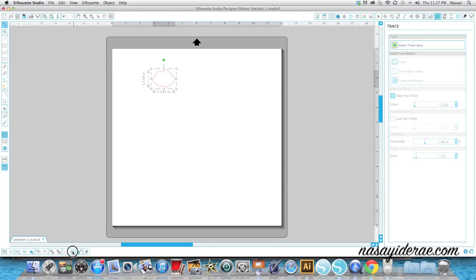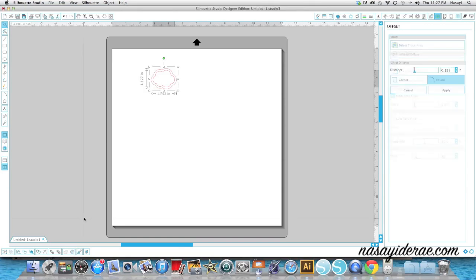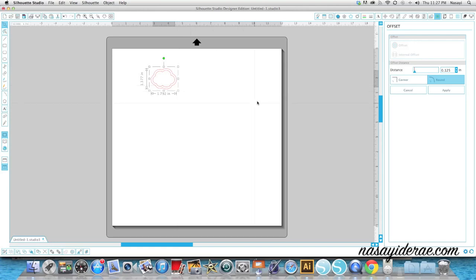So I'm going to go ahead and click that, and you're going to see an offset shape just automatically pop up. You can adjust that in the fly out menu on the right. I'm going to change it to Corner because I like it to be nudged in, and I'm going to change the distance to .05 so it's really narrow.